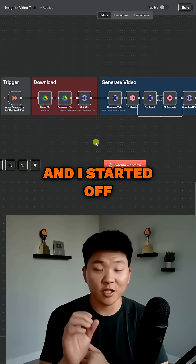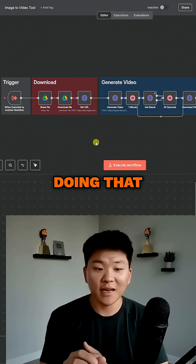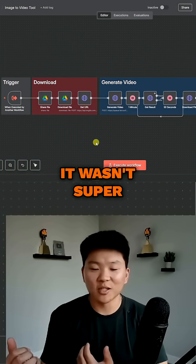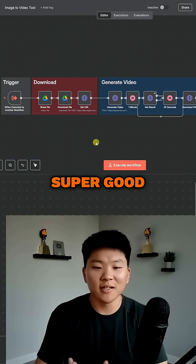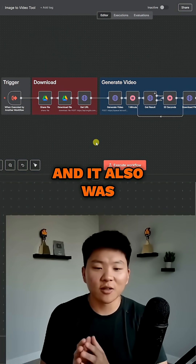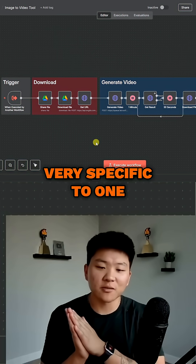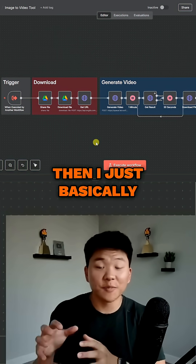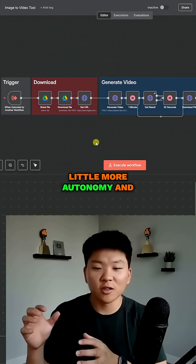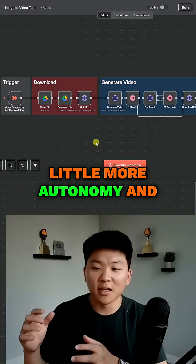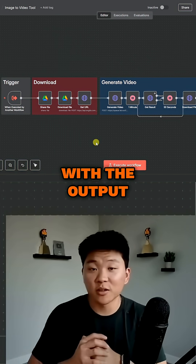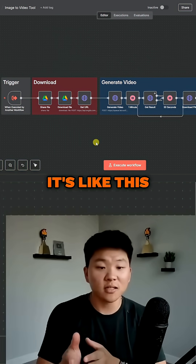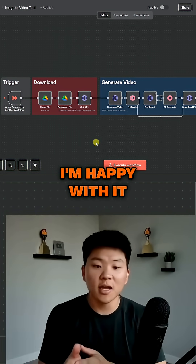I started off doing that, but it just became inconsistent and wasn't very good. It was also very specific to one use case. So I basically gave the agent a little more autonomy, and I was really happy with the output. For now it's like this and I'm happy with it.